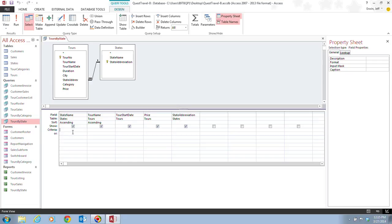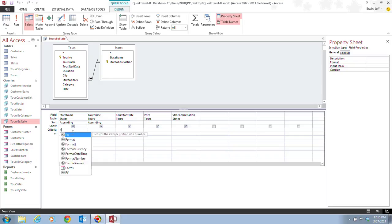And this is going to add some criteria to limit the results that are going to be shown in our datasheet view. So when we click on this first criteria cell for the state name field, we're going to type in the word Florida.